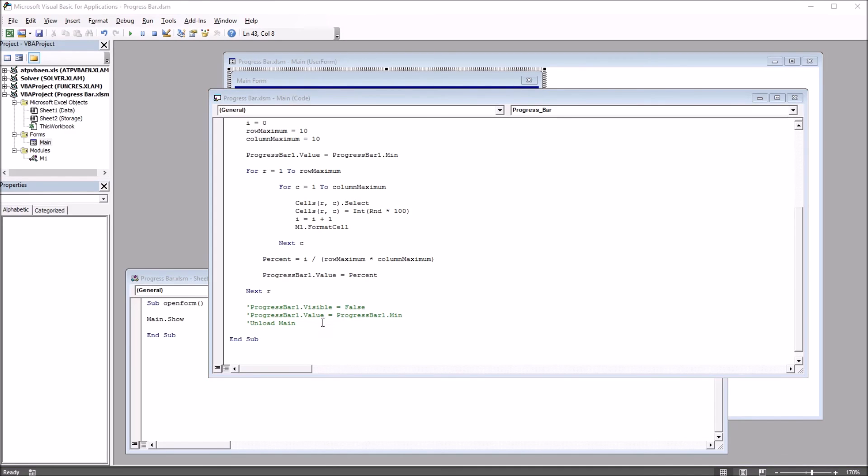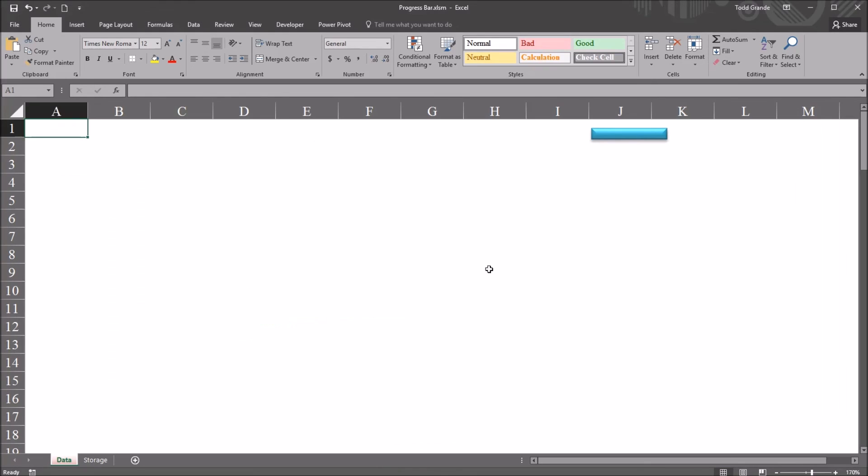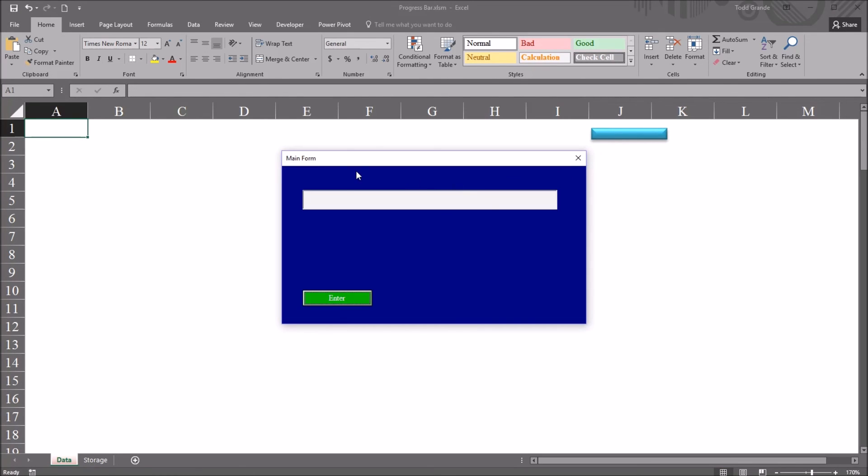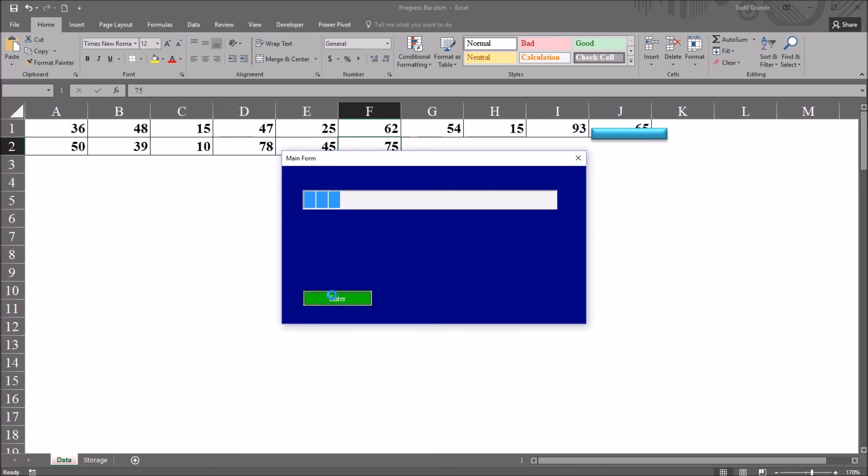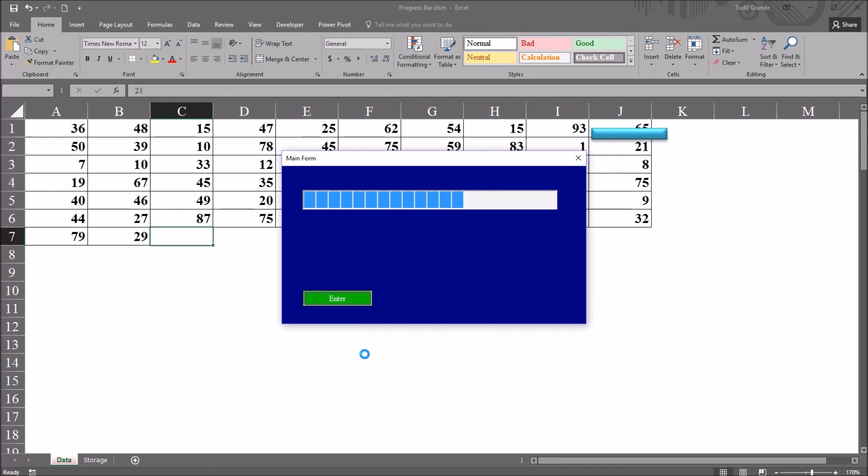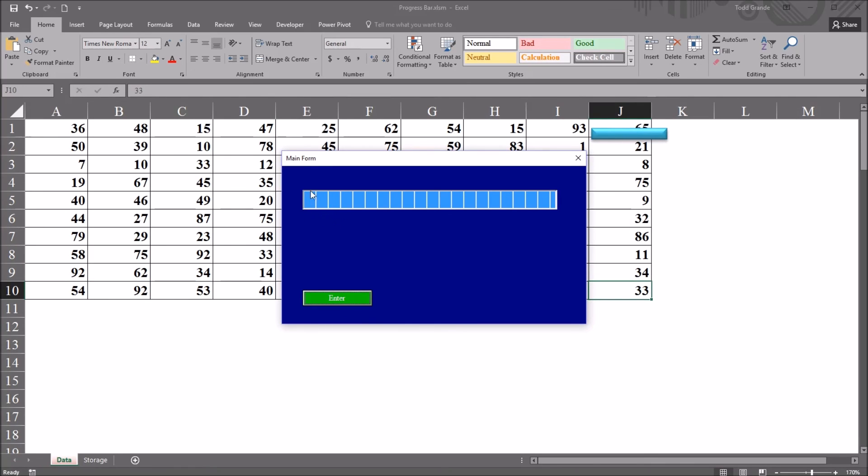So moving over to the worksheet, I can click on this blue rectangle, open up main form, and when I click enter, you can see as the worksheet populates with the random values, the progress meter moves from no bars visible to all the bars visible.